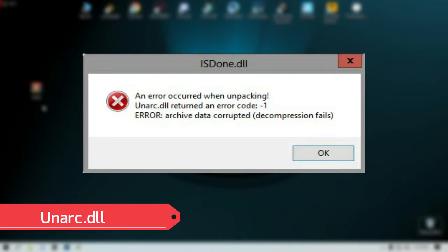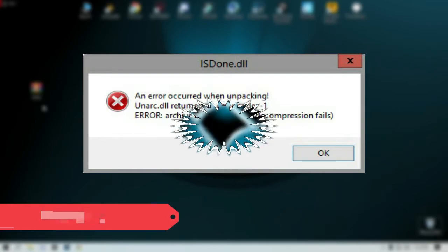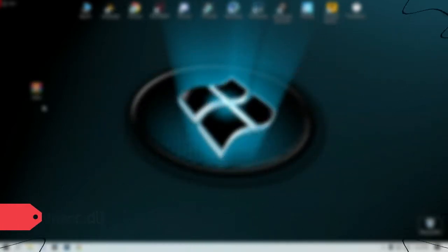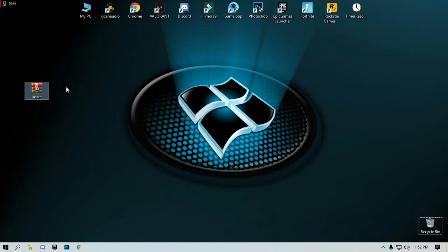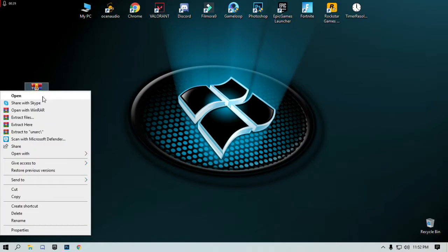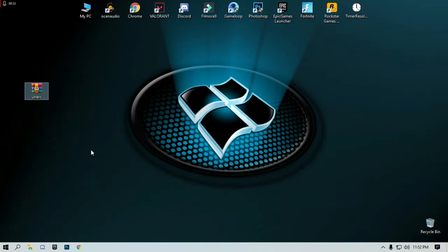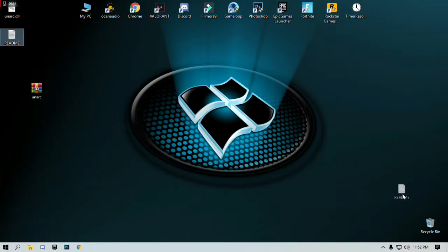First, download this pack. Link in the description. After downloading this, right-click and click extract here and delete the readme file.